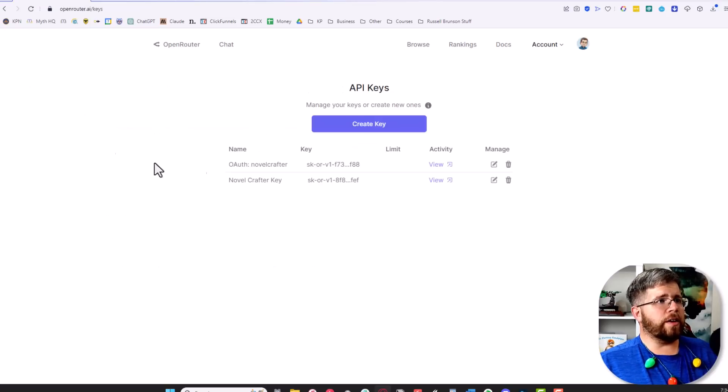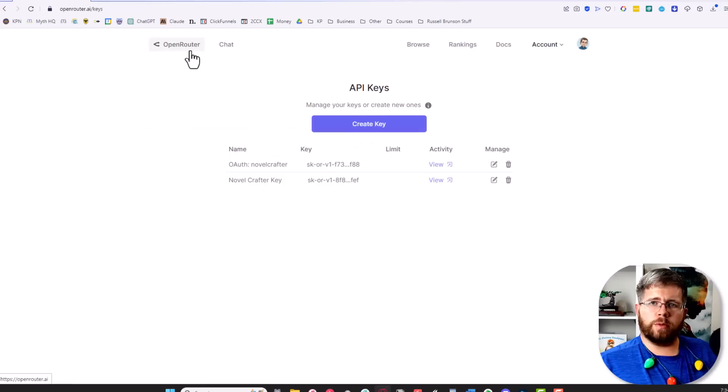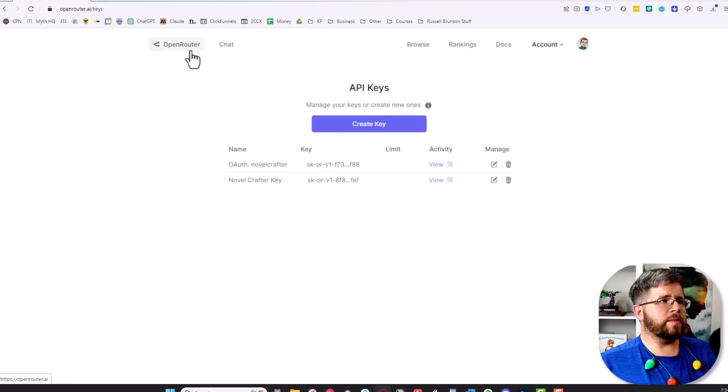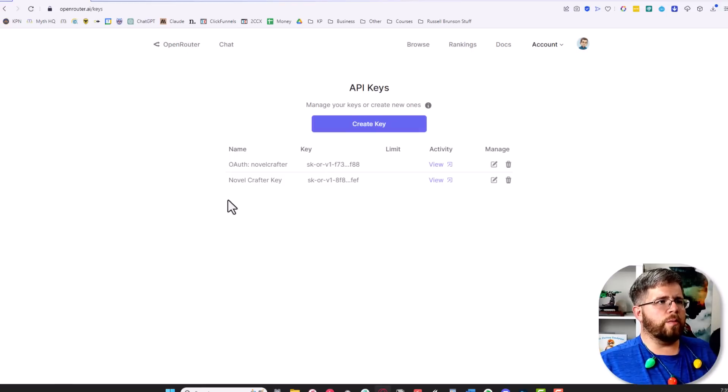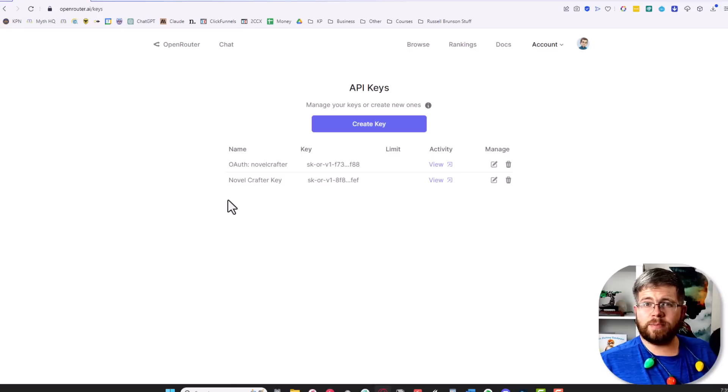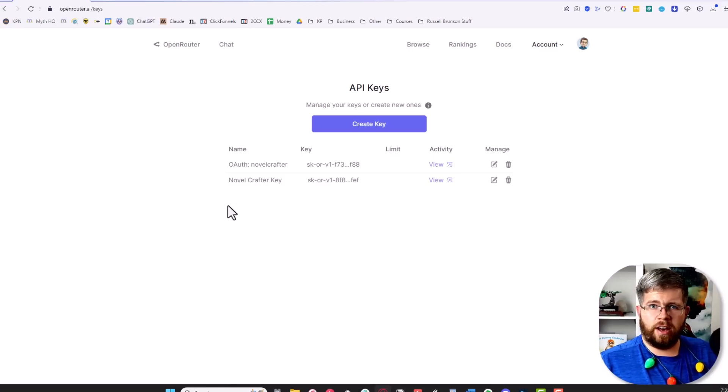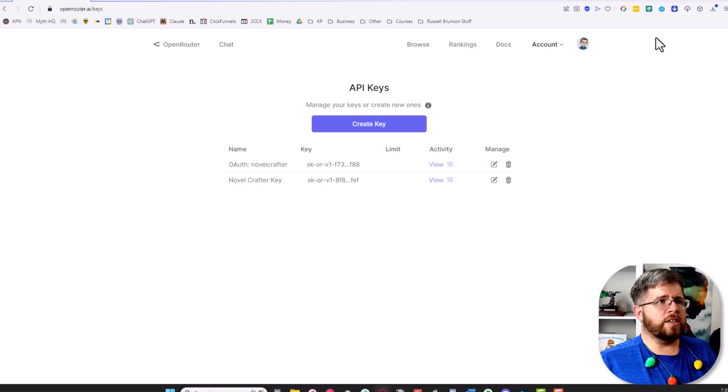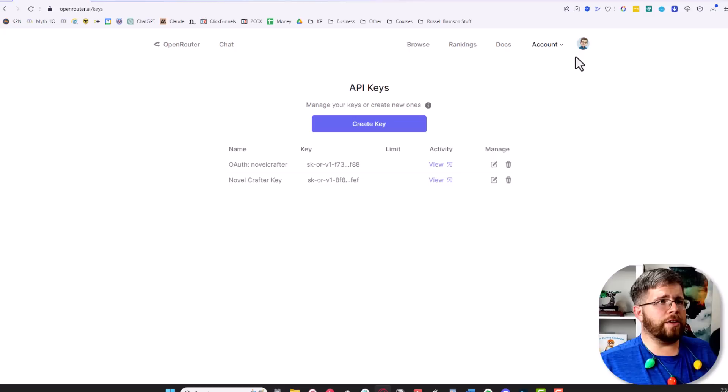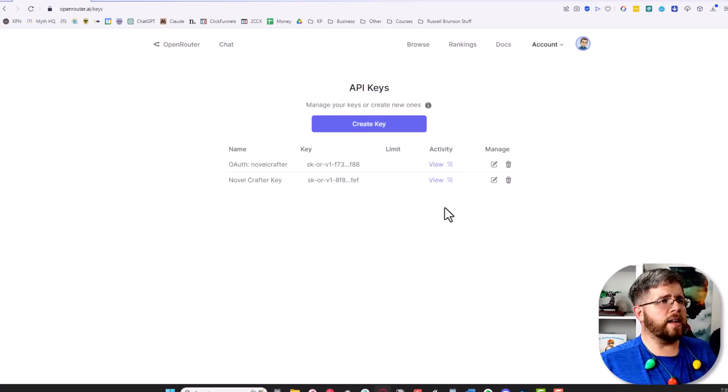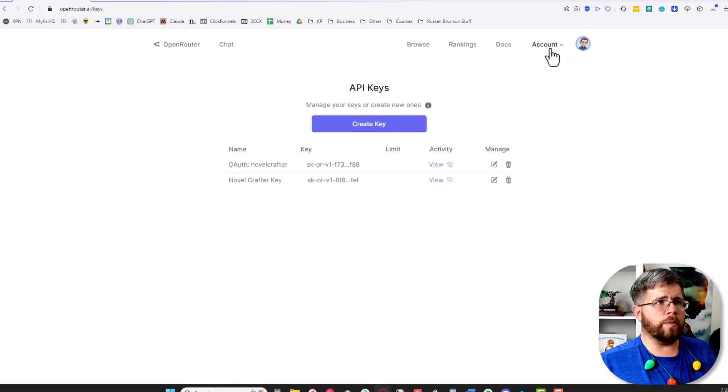But there's also a service called OpenRouter, which I've talked a couple of times about on this channel. What OpenRouter does is it gives us access to pretty much all of the other models. Once you've created your login and account with OpenRouter, you come over here to account and then hit keys.